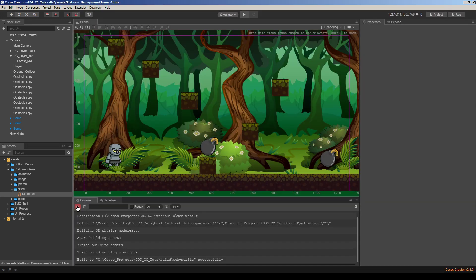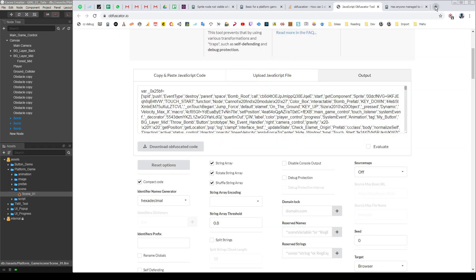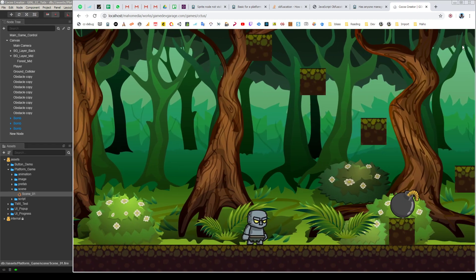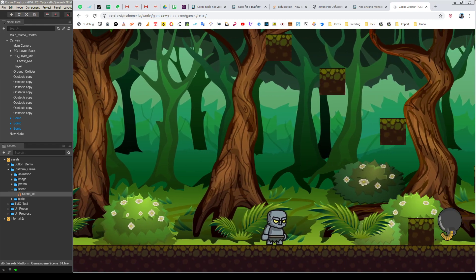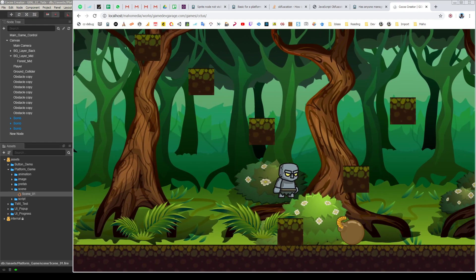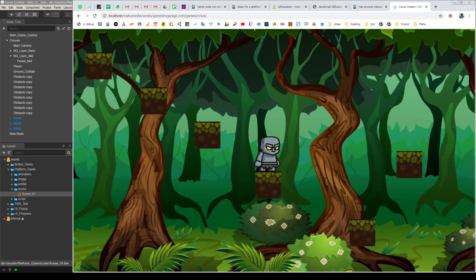So I will just go to my project folder and open the game. Yeah, this is the game. It's still working.